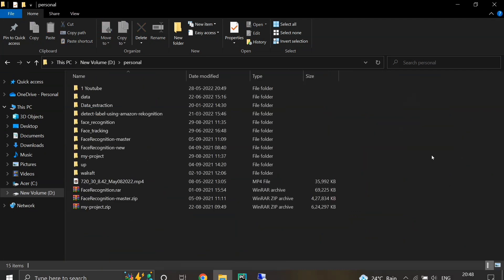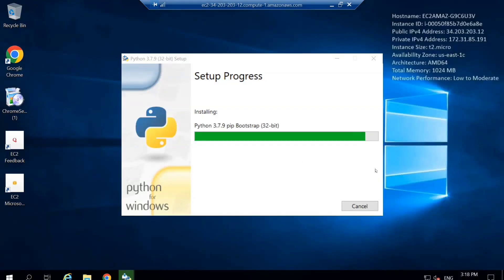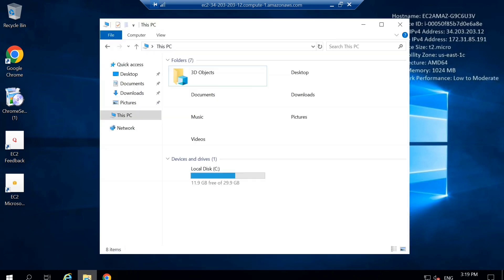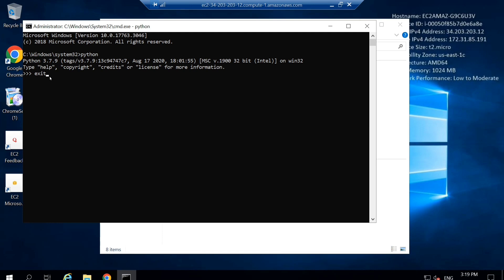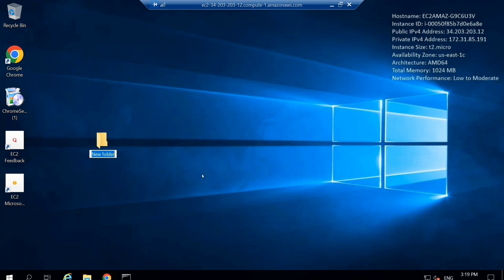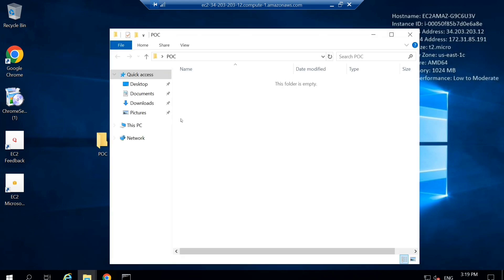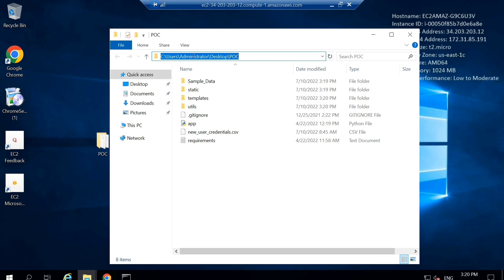While Python is installing, I'm copying the project folder I want to deploy from my local system. The installation completes. You can verify by opening Command Prompt and typing Python — you can see Python 3.7 is installed. I'm now creating a folder called POC and pasting the project files from my local system into it on the EC2 instance. The files are now copied.